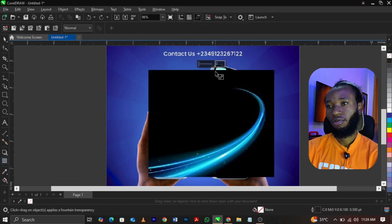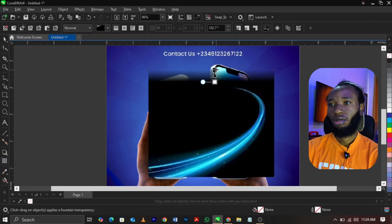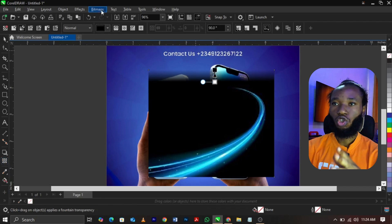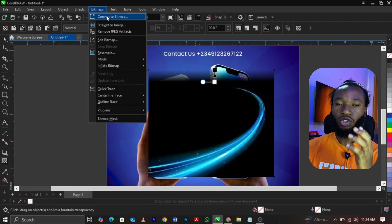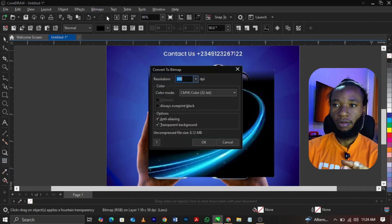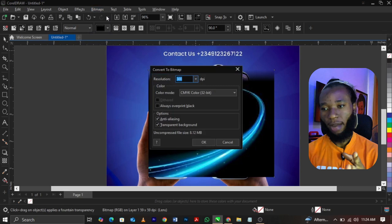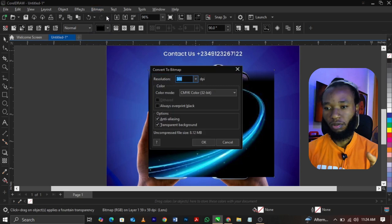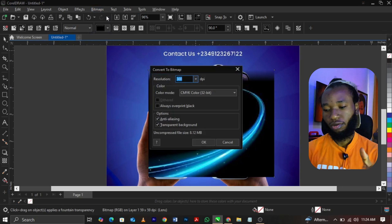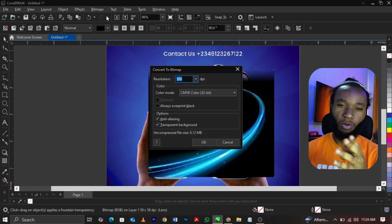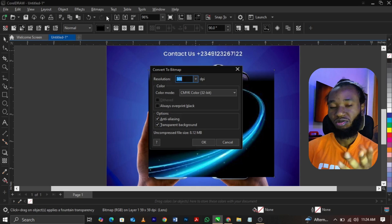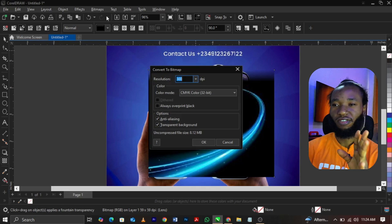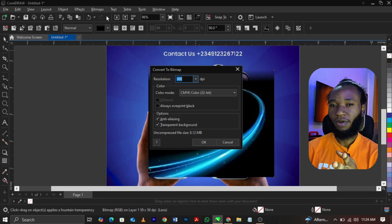What you're going to do is select the transparency to fade out this edge, go to your bitmap and select convert to bitmap. Somebody will ask me why am I converting to bitmap? Reason: because in Corel Draw, some of you will go and eat and forget the things I have taught you.